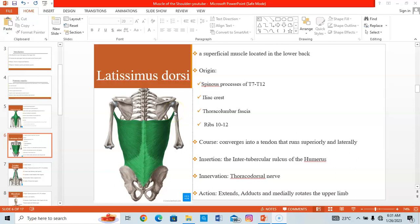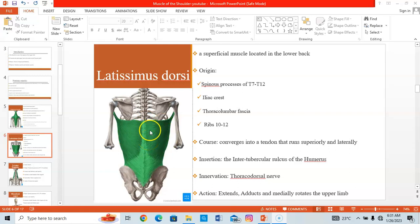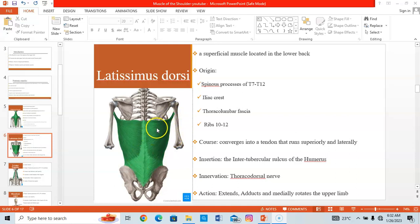The innervation of the latissimus dorsi comes from the thoracodorsal nerve. When it contracts, it extends, adducts, and medially rotates the arm. That's what the latissimus dorsi does.